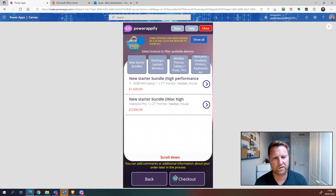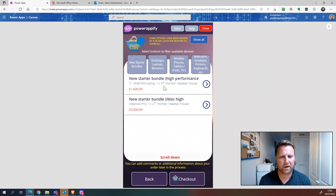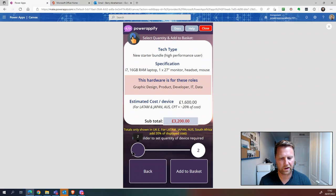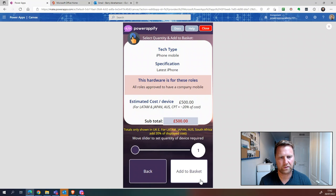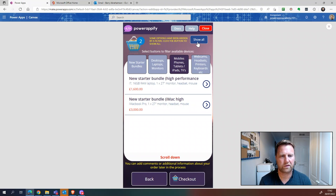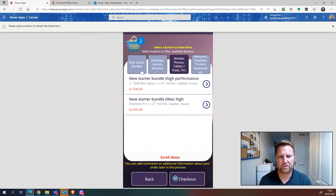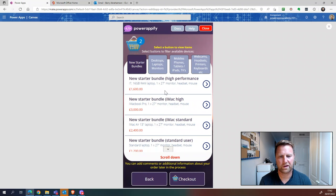We can see it's limited down and started on the new starter bundles, which makes it really easy. They need a new starter bundle which includes the laptop, monitor, headset, and mouse. We just want a standard Windows machine. Over here we can select how many by dragging the slider — we only need one. We click Add, and then we also want to order the latest iPhone. We add that to the basket and can see we've got two items.